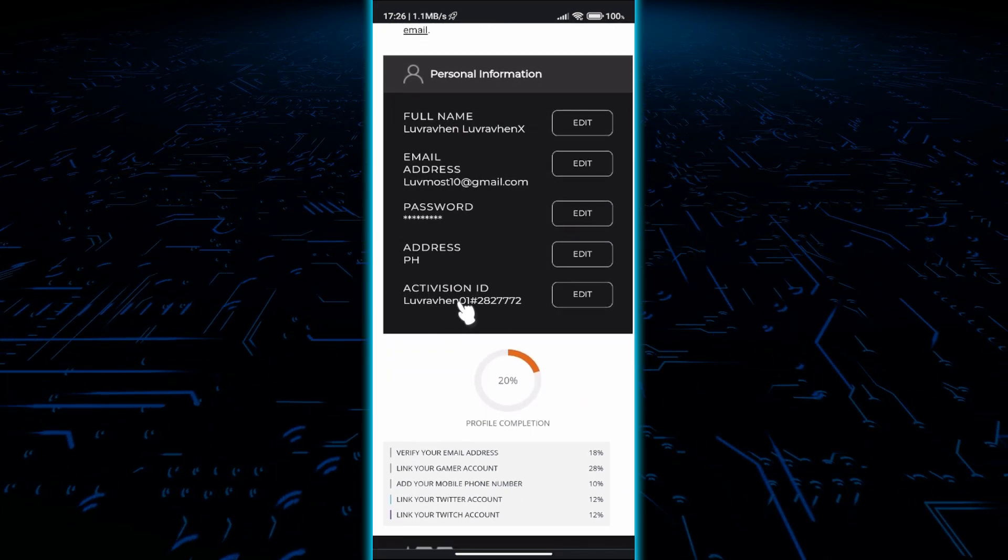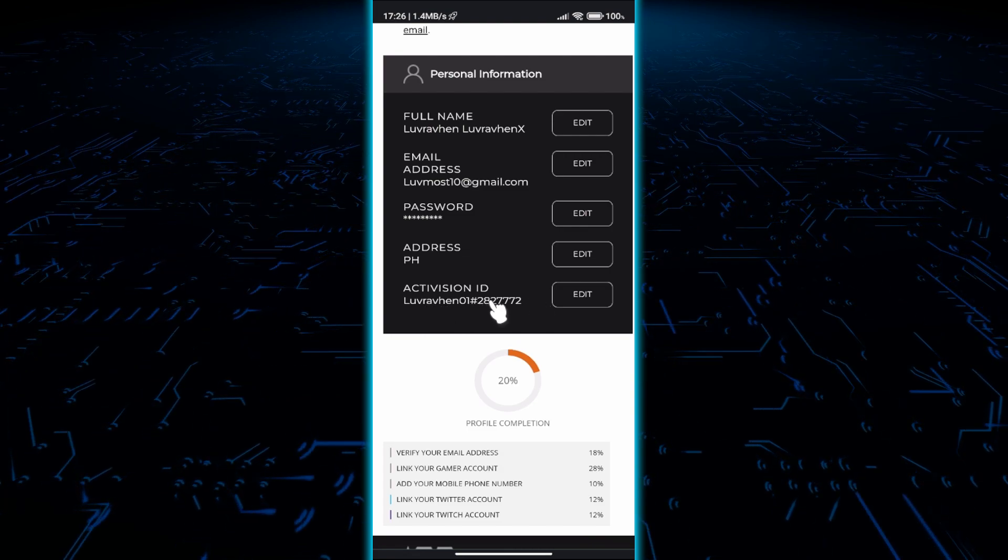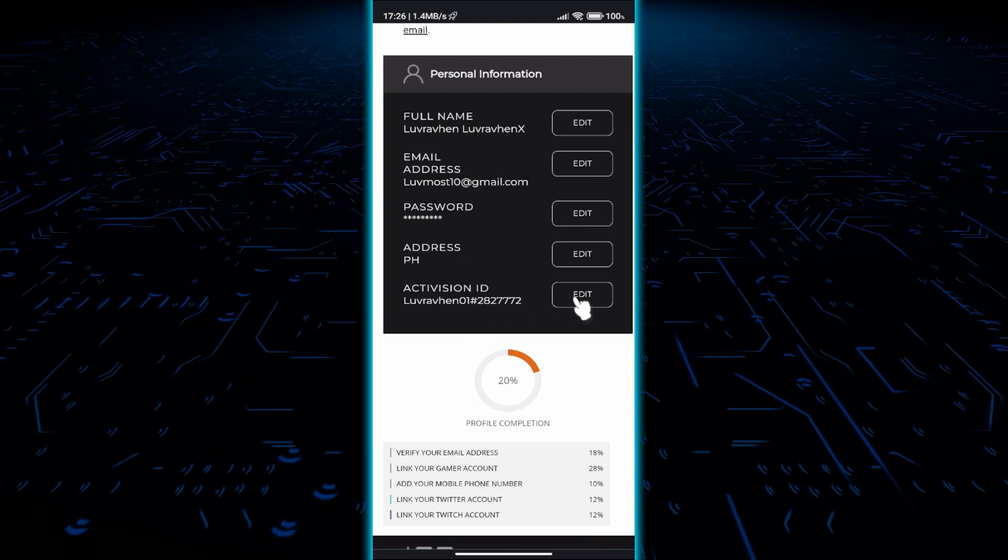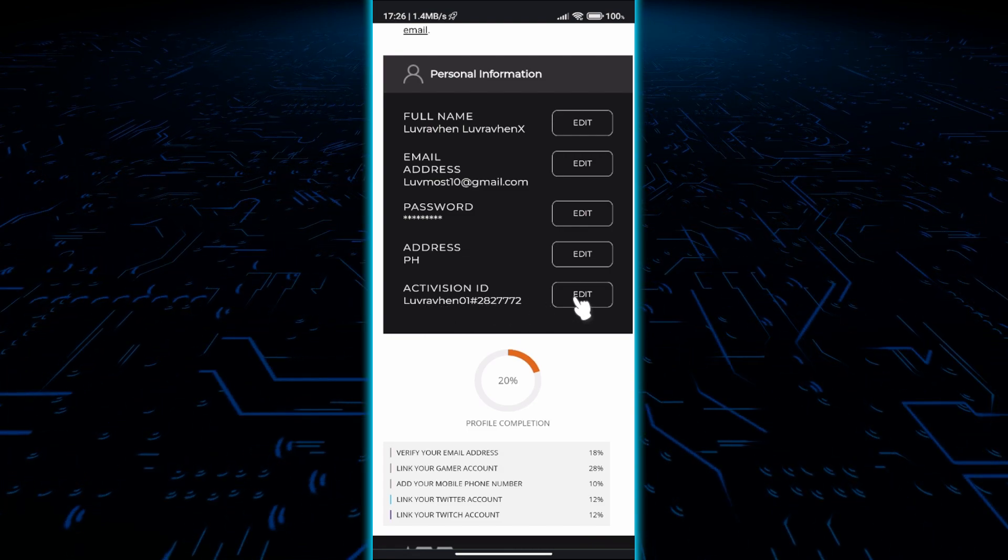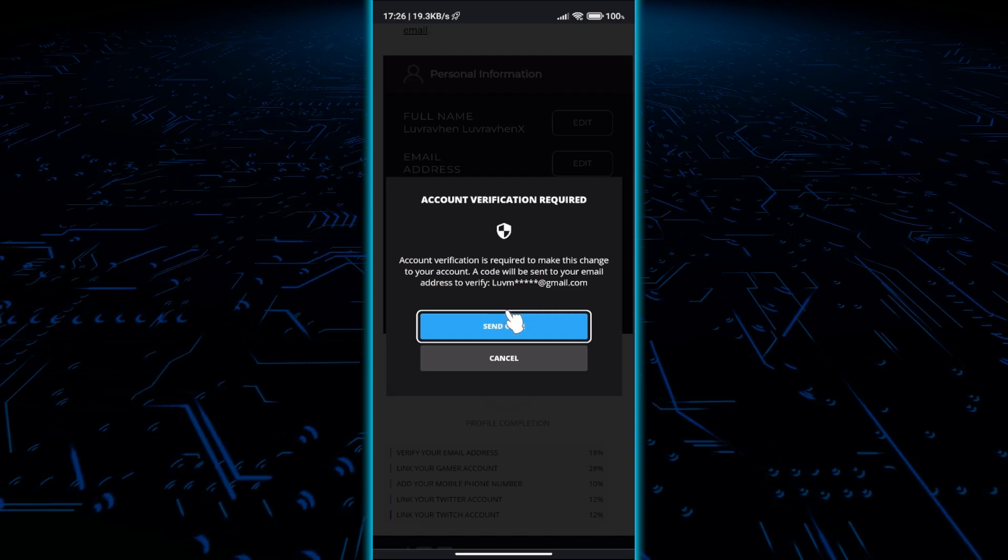To edit your username, it needs an email that you will receive right after you click send code. This is only if you want to change your username.